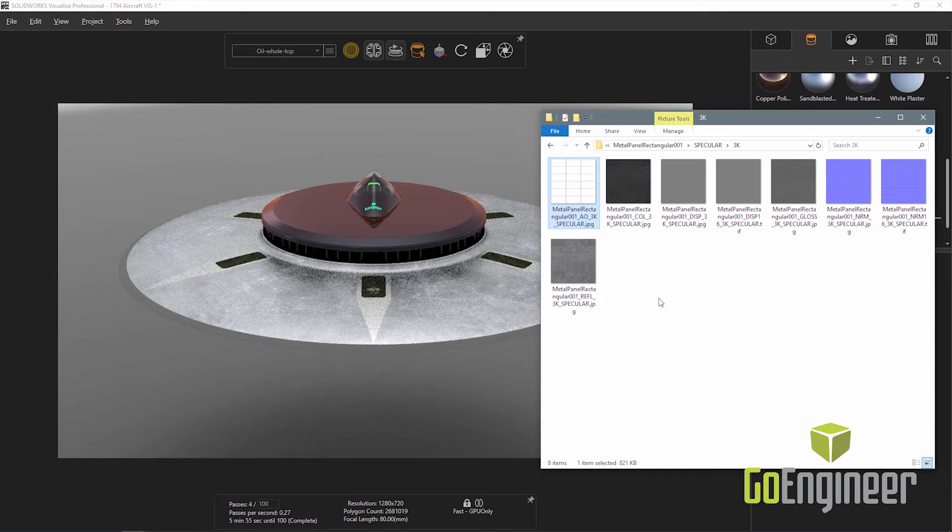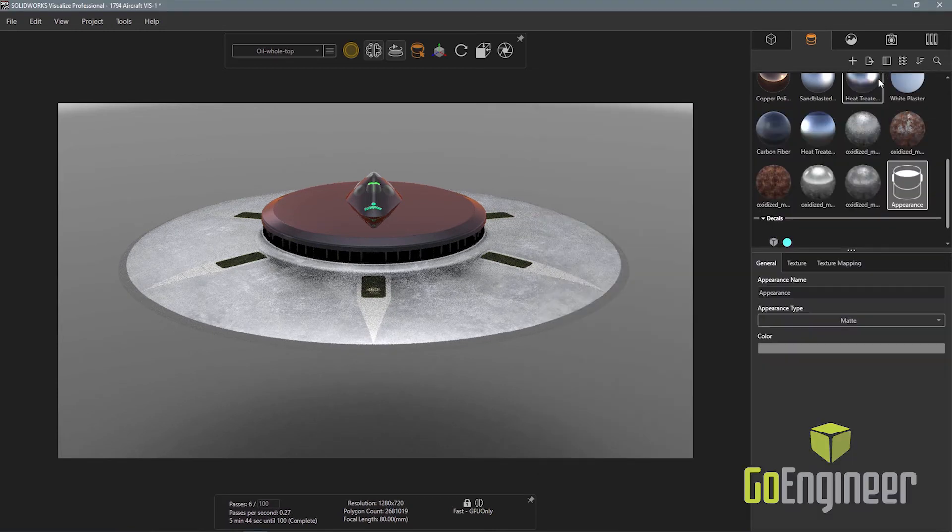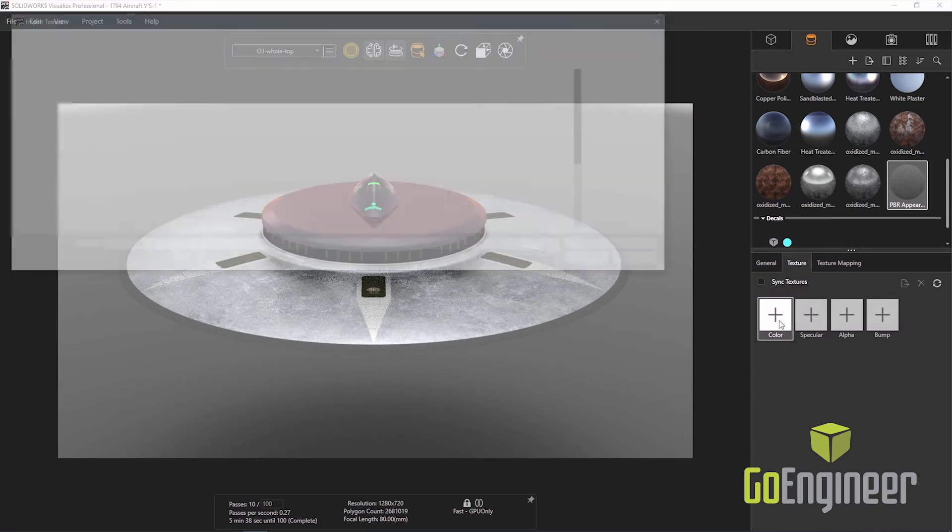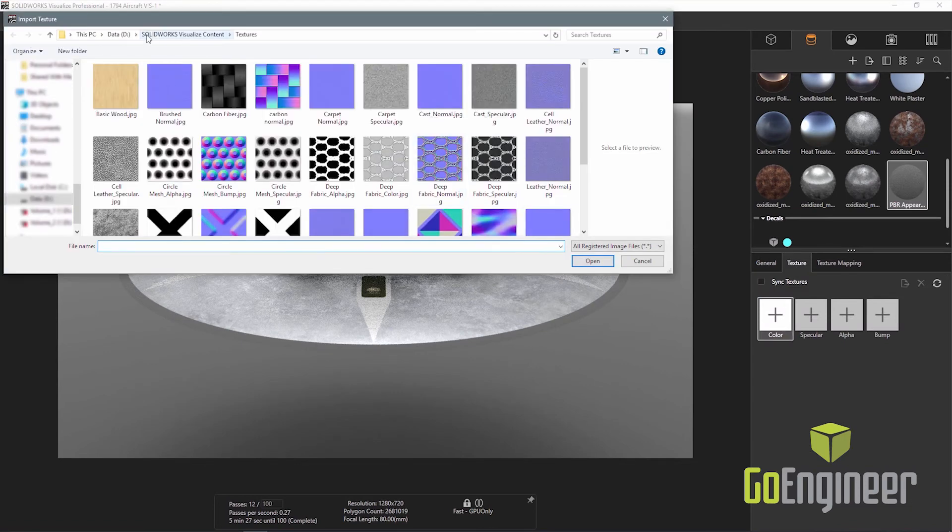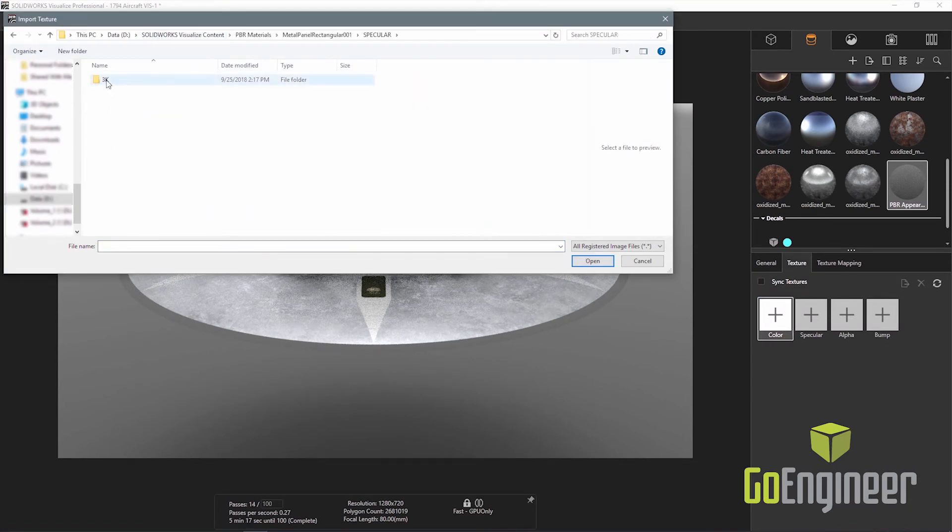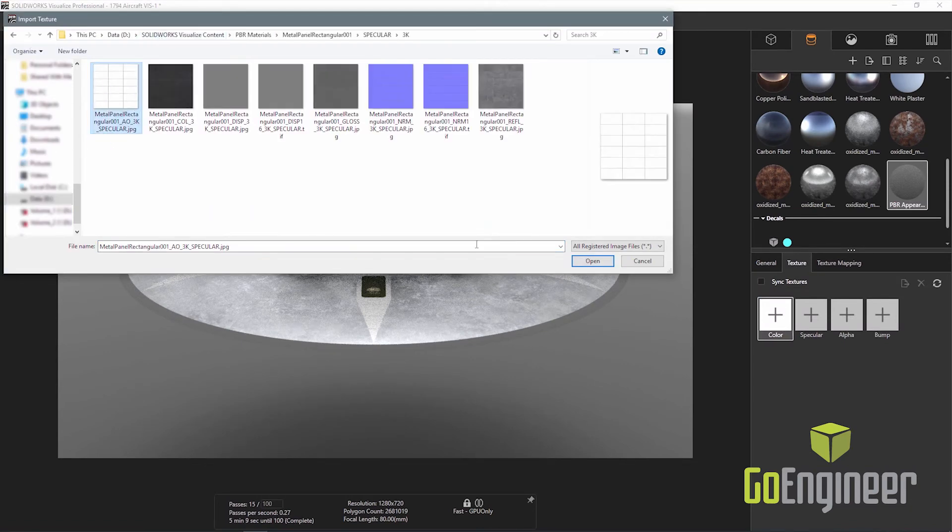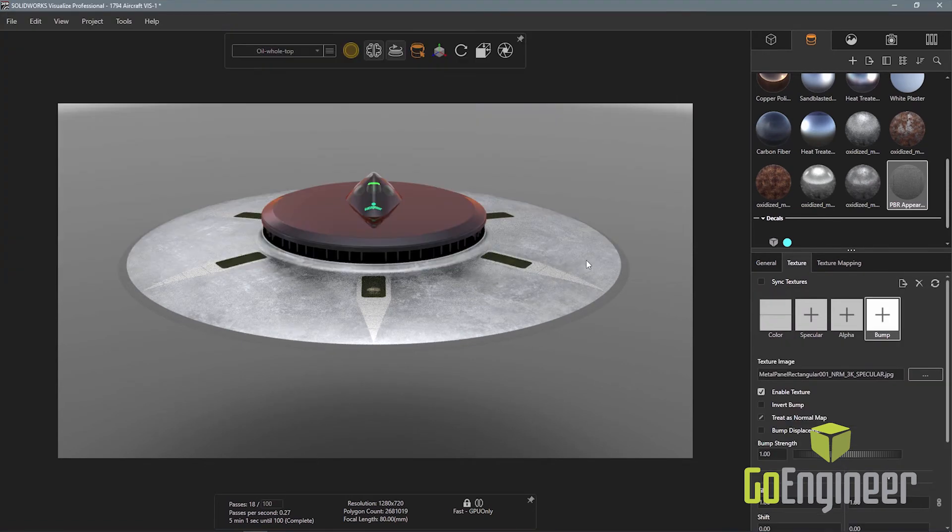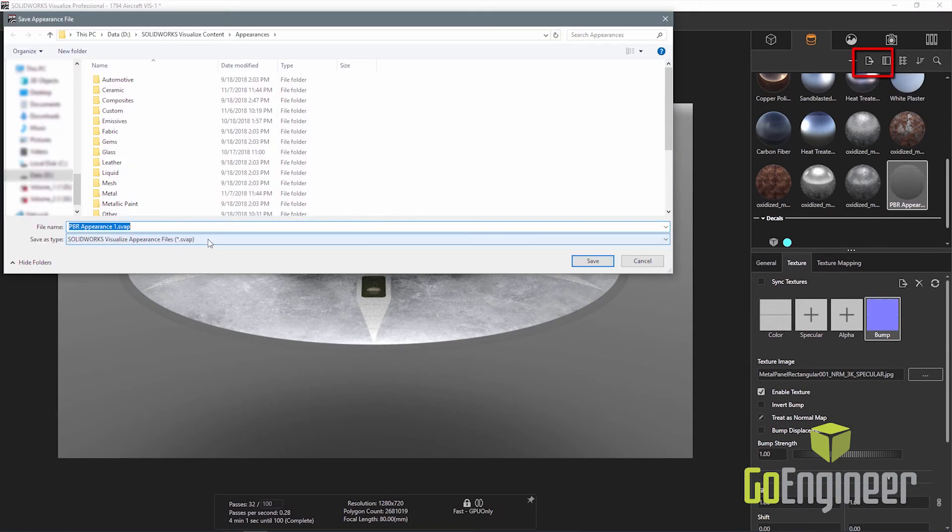Alternatively, I can create a new blank appearance in Visualize and assign the PBR textures to the appearance. Once the appearance is the way I like, it can be exported as a native SVAP file and shared with others.